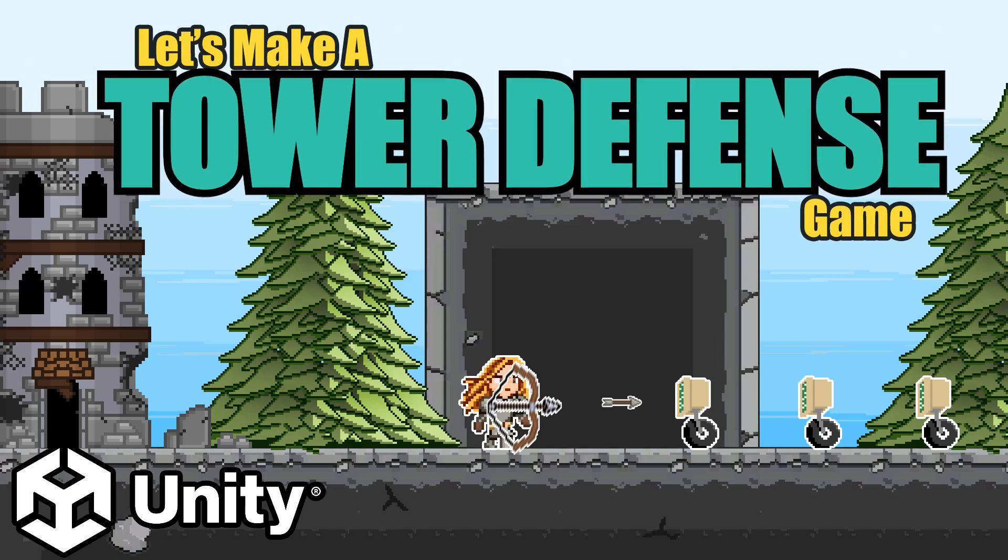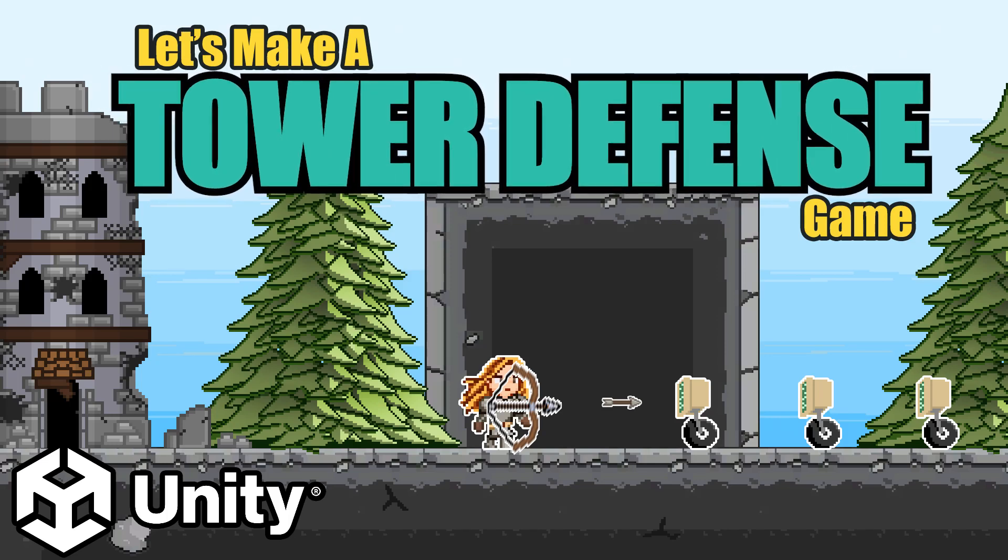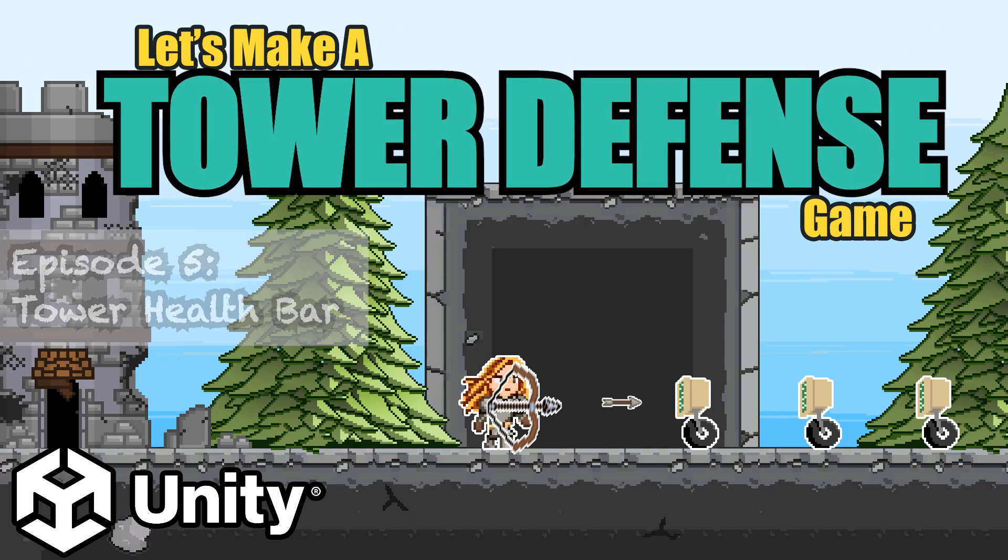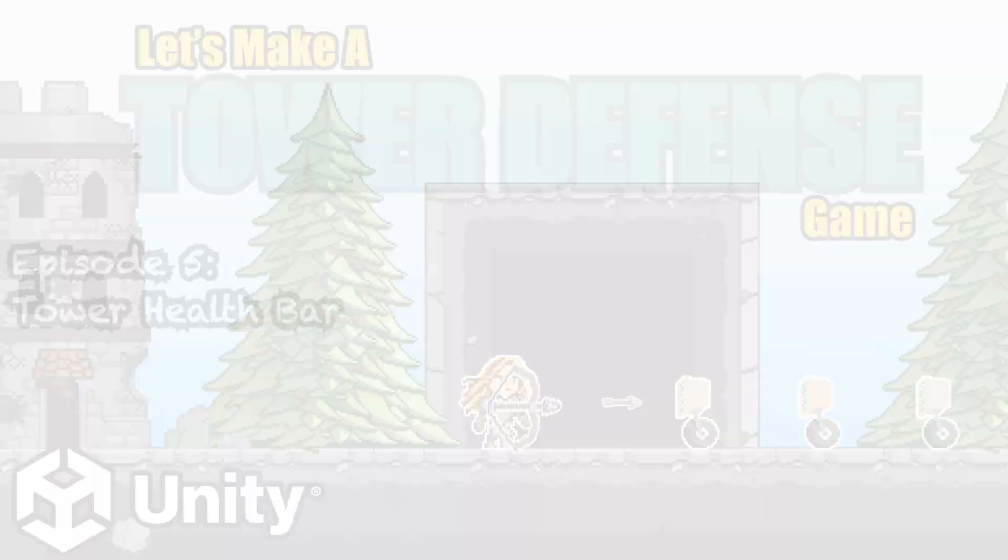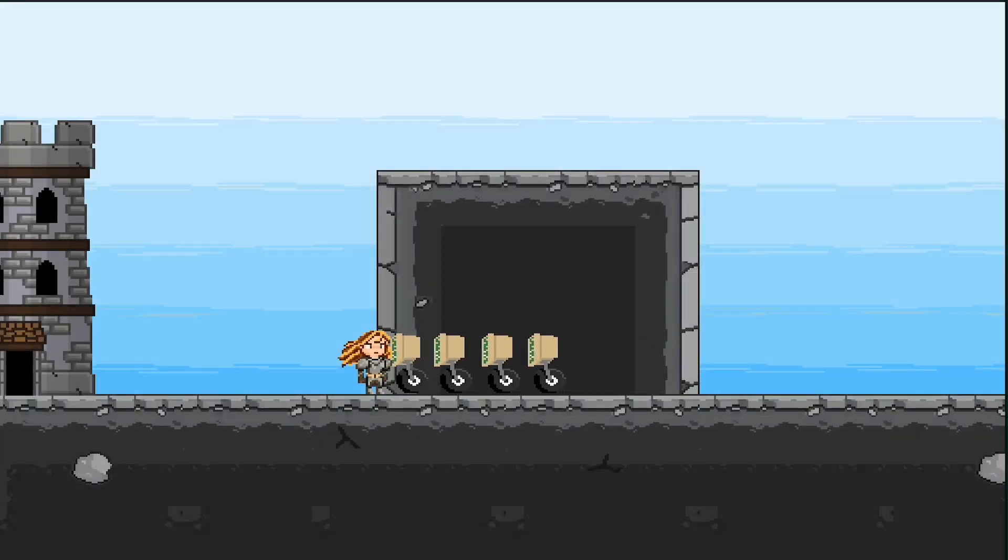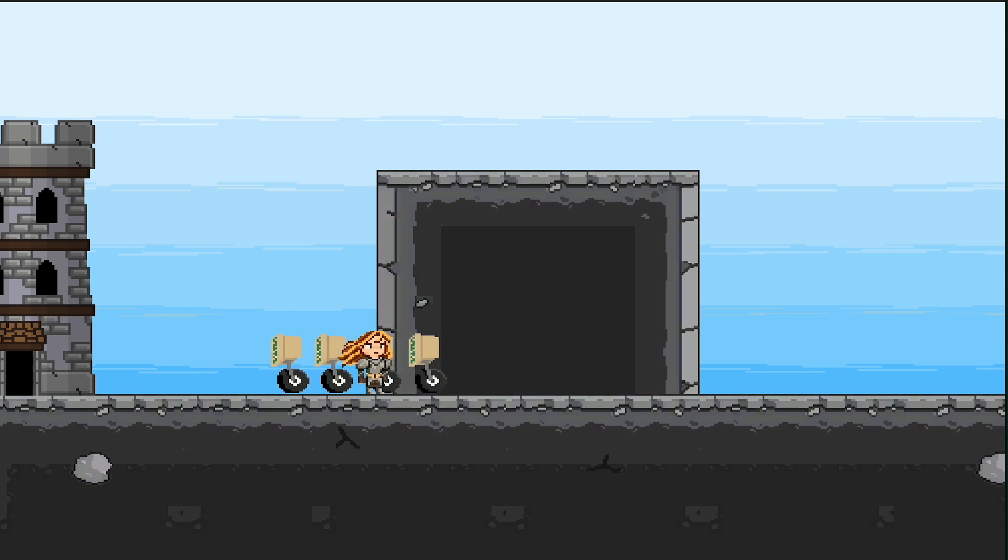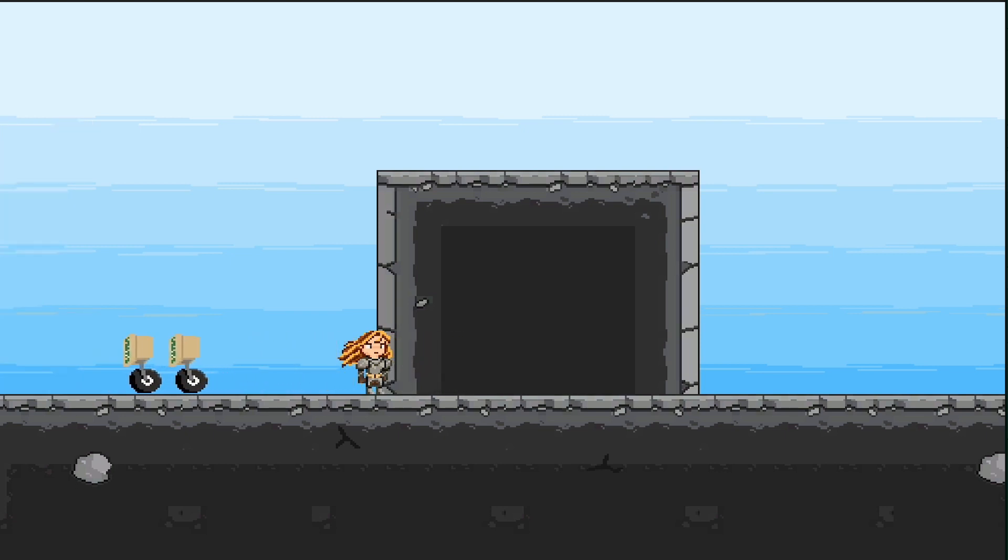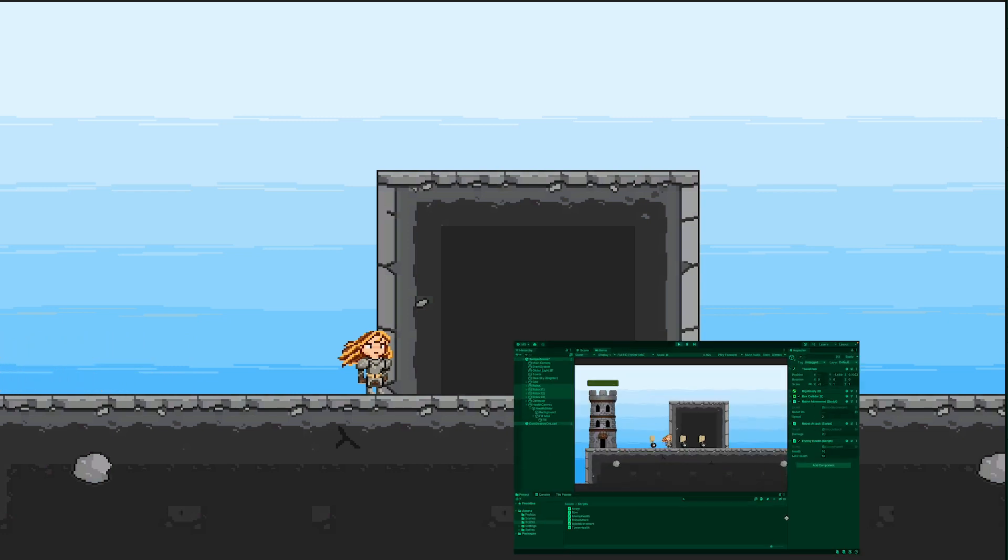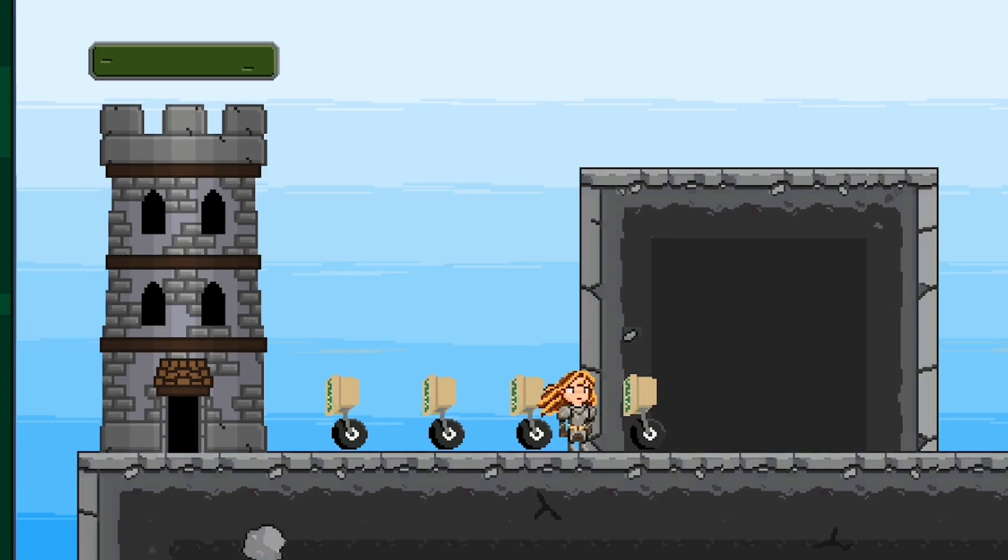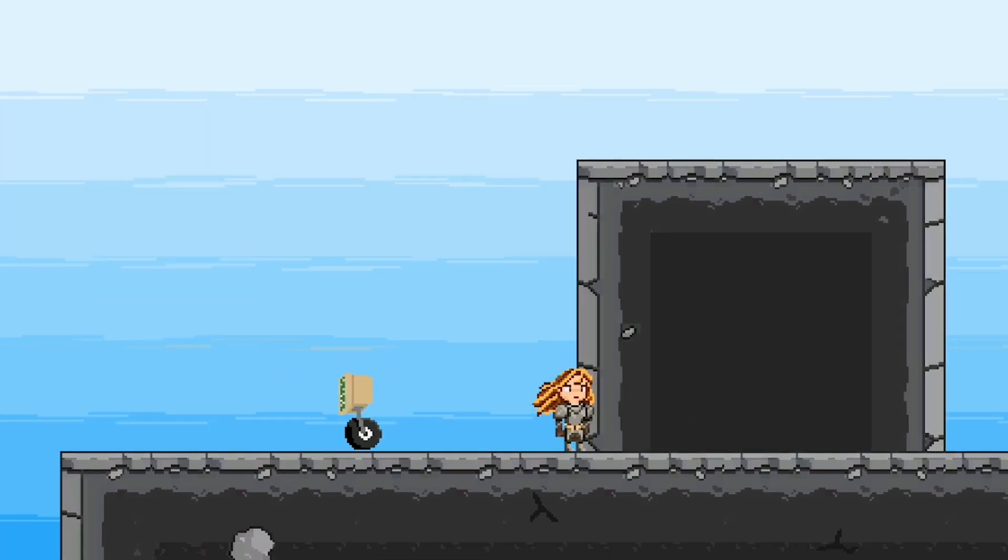Hey everyone, Matt here with another Let's Make a Tower Defense game in Unity tutorial. In our last video, we got things set up so that our robots were able to deal damage to our tower and ultimately destroy it once it runs out of health. However, it doesn't quite look right as there's no indication the tower's actually taking damage until it's destroyed. We need some health bars. So in this video, that's exactly what we're going to set up. Let's get started.